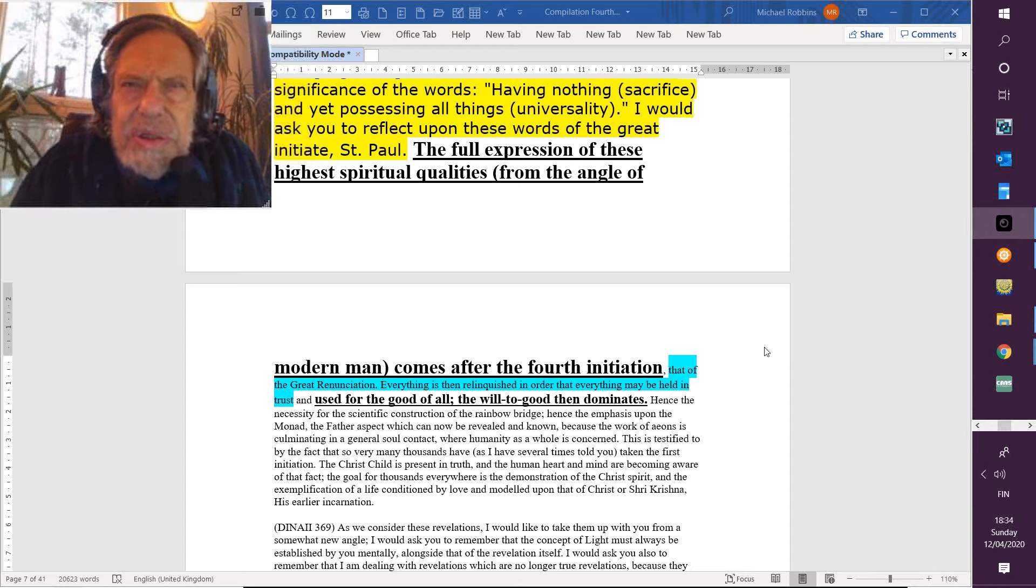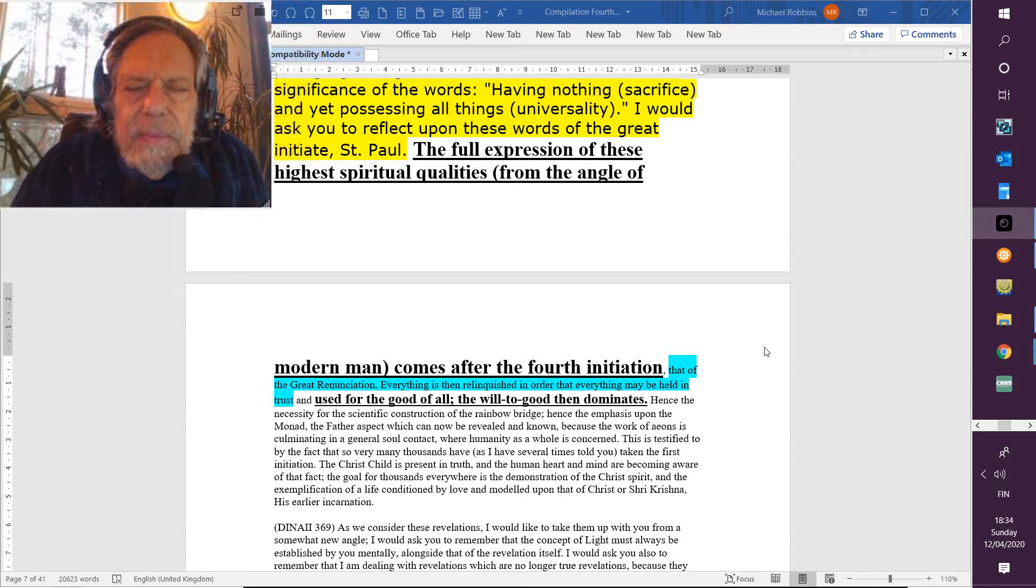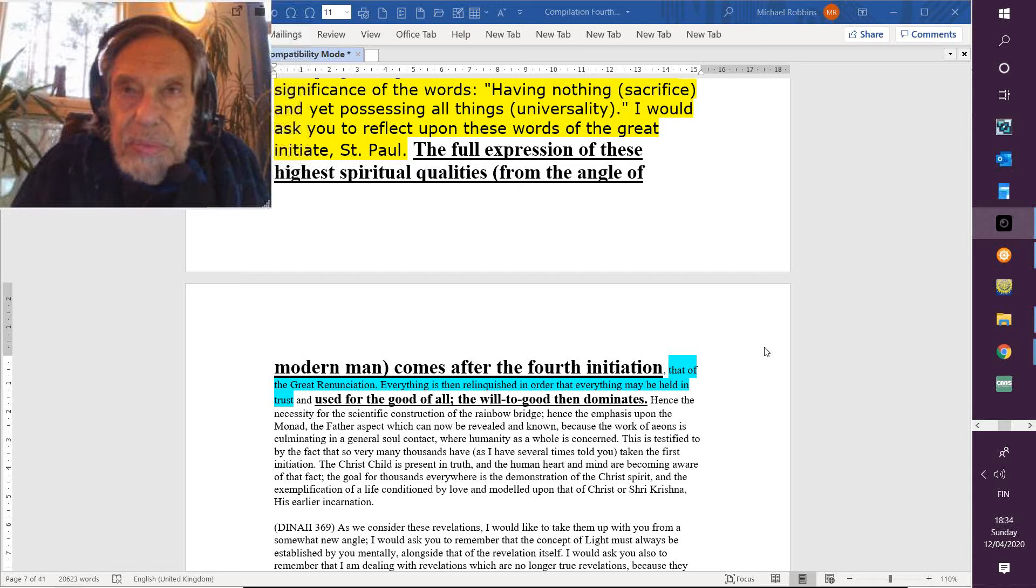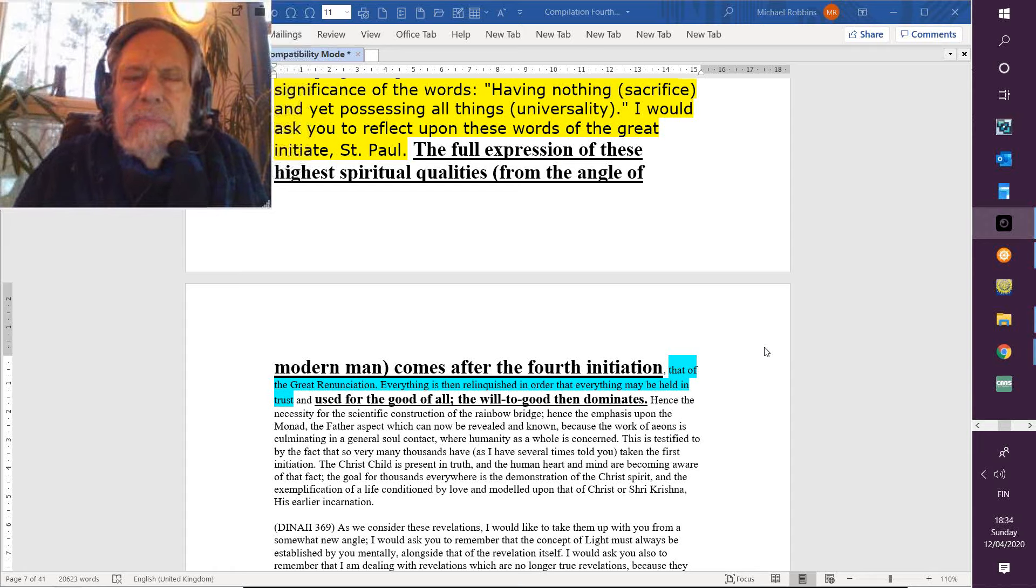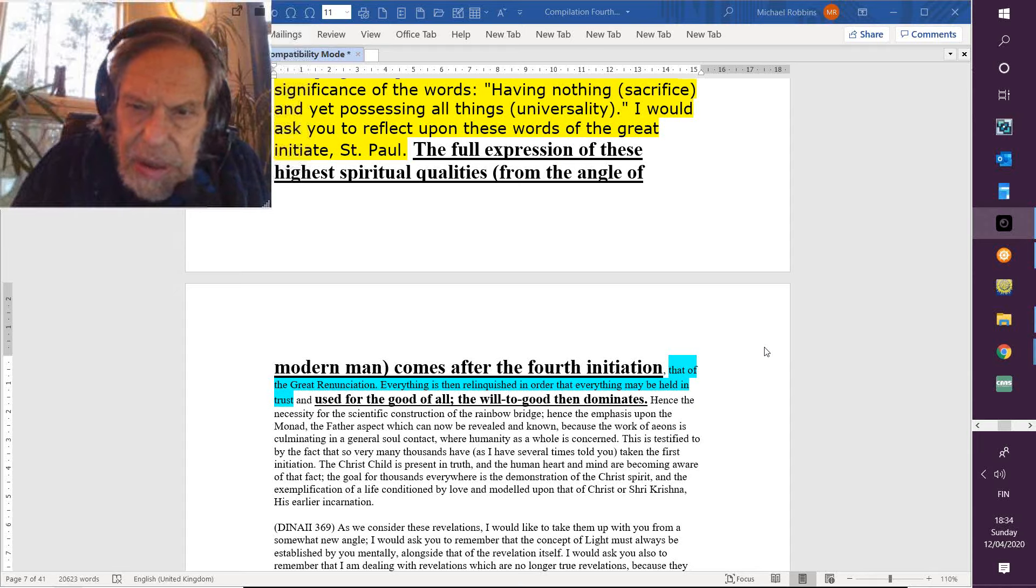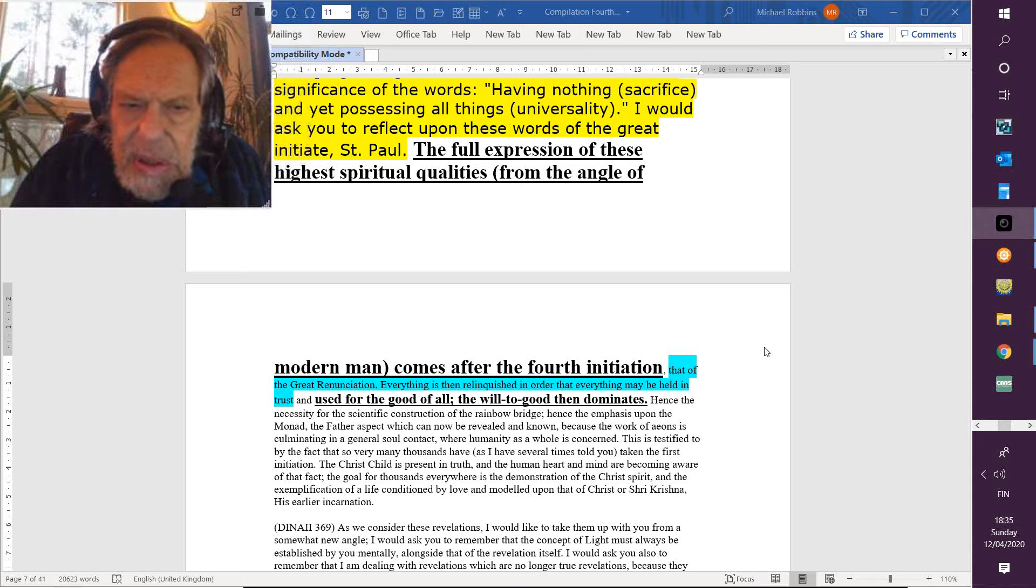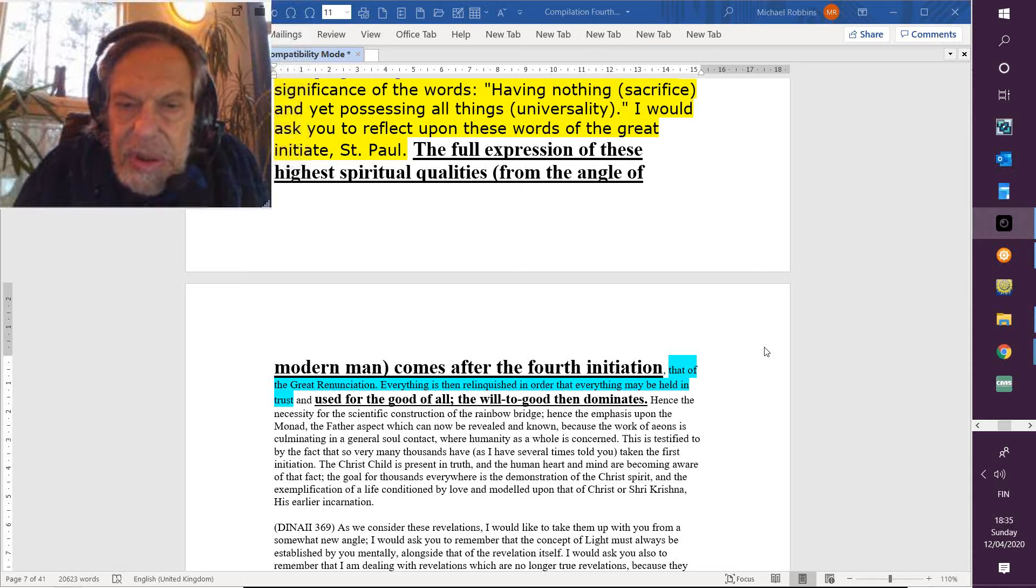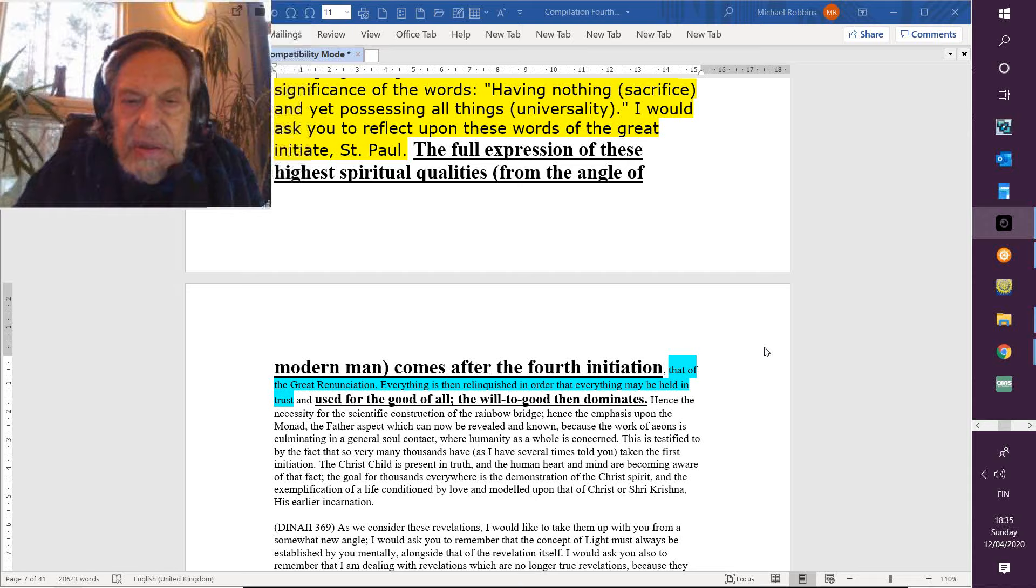So yes, we're not completely soul-infused yet, but we are also reaching towards the being which we are and have forgotten that we are. So the work of eons, great cycles, is culminating in a general soul contact. And people like you and me should be emerging, definitely emerging, into that soul contact and soul expression when we are not being obscured by other factors that are related to our personality.